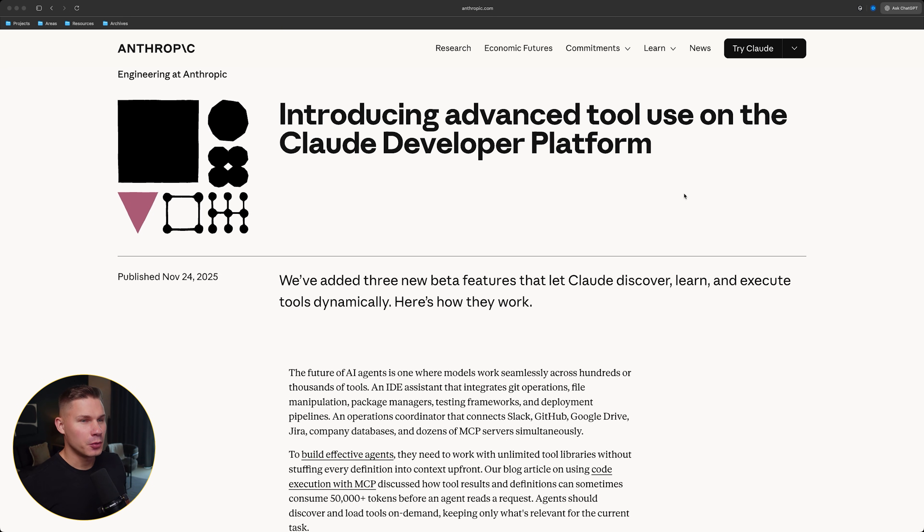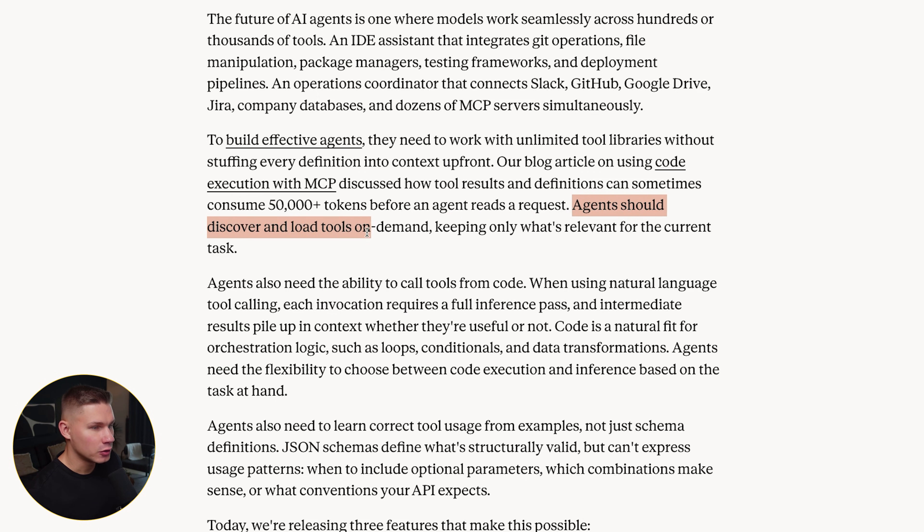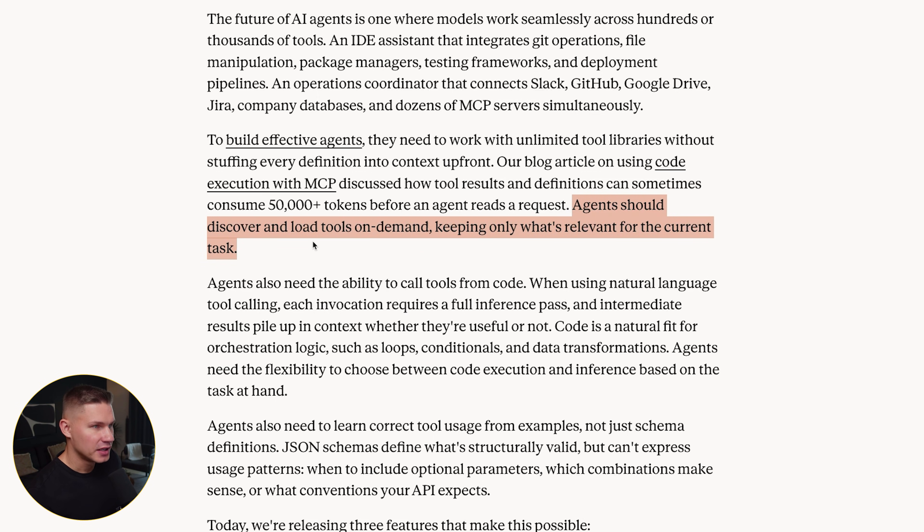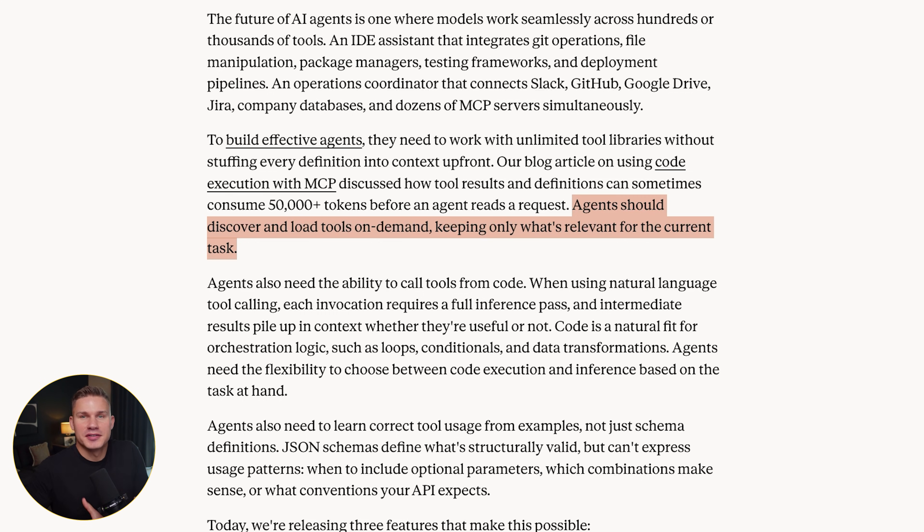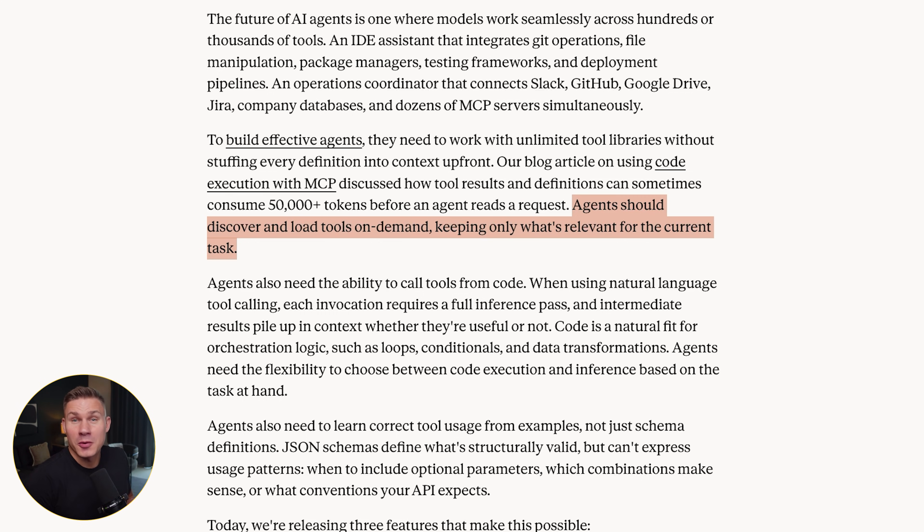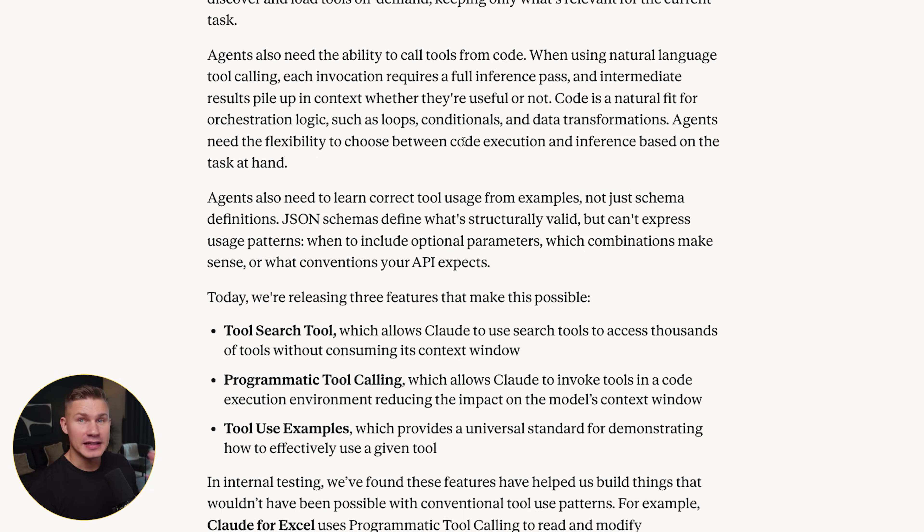Anthropic opens this post with exactly that problem. The first key sentence that matters for us builders is that agents should discover and load tools on demand, keeping only what's relevant for the current task. This is already a pretty big mindset shift from the original MCP hype. Instead of here's every tool I have, good luck, it's now give the agent a way to search for tools and only materialize the ones that it actually needs right now.